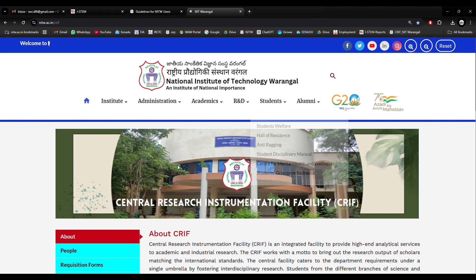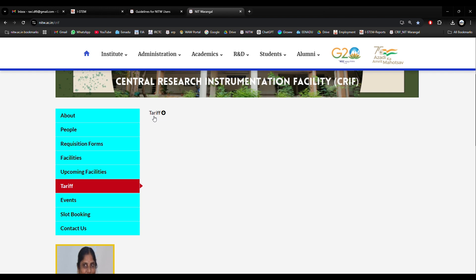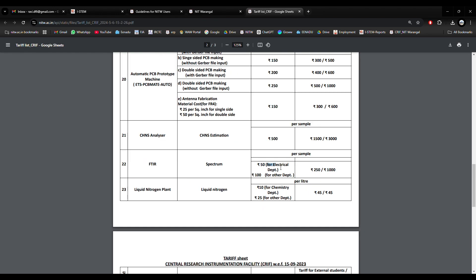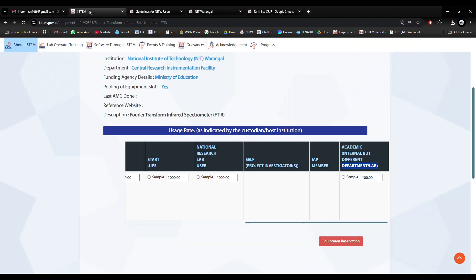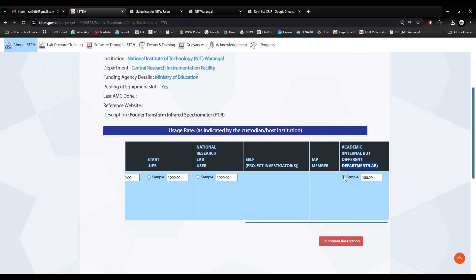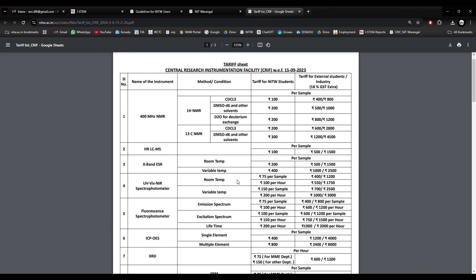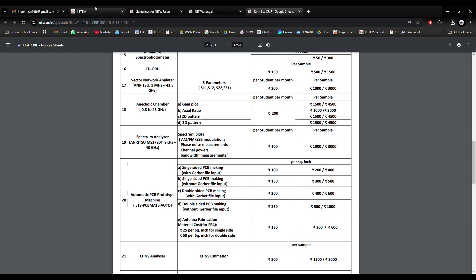This is the CRF webpage. We can see the tariff. Under tariff for FTIR — Electrical Department is 50 rupees and other departments is 100 rupees. Suppose I am a scholar not from the Electrical Department. In that case I will select 'Different Department.' If you are from Electrical Department, select internal; if you are from another department, select other. According to the tariff details, you need to choose the category you fall under and select accordingly.